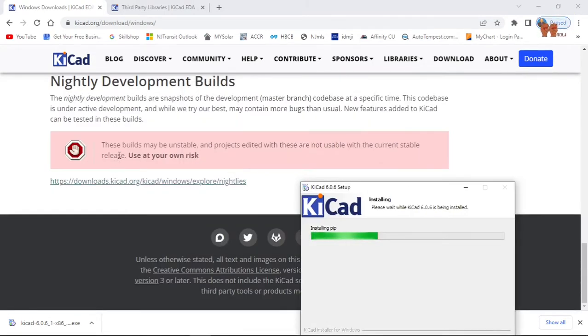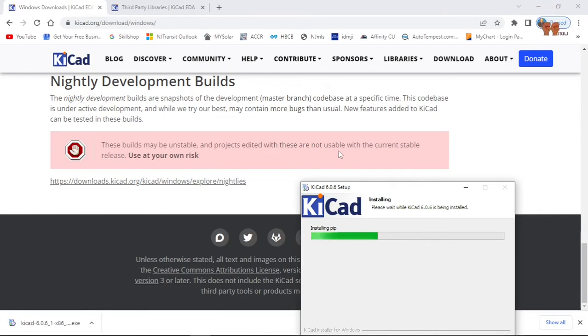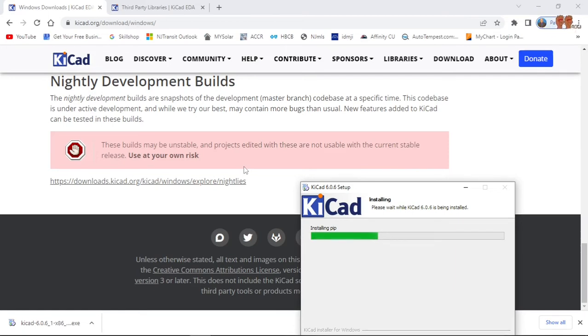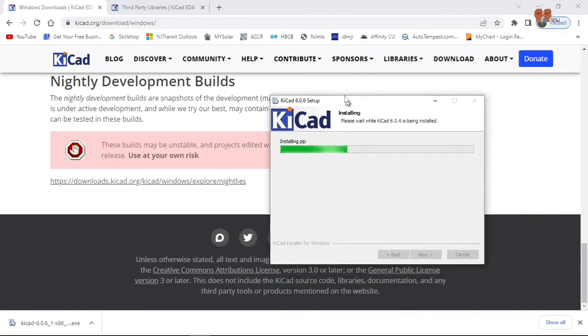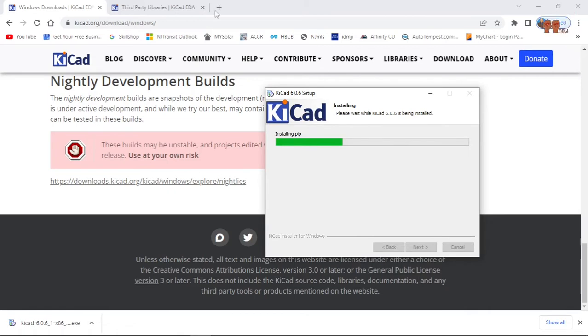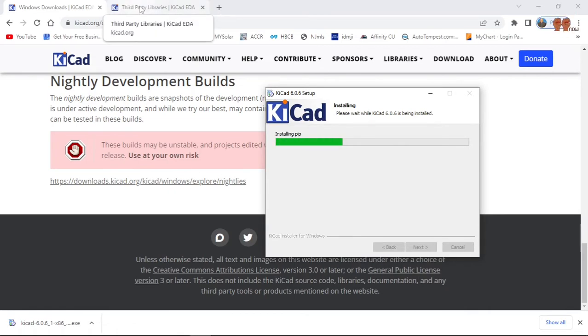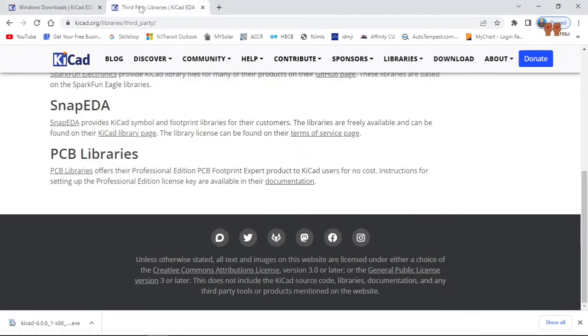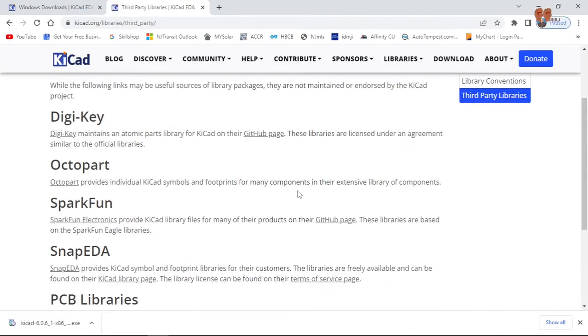It says this build might be unstable and not the stable release. I have not had issues with the stable release usually. I use this at my own risk. Everything is at your own risk.